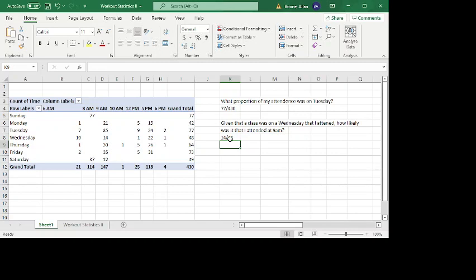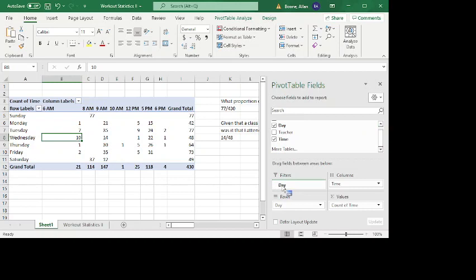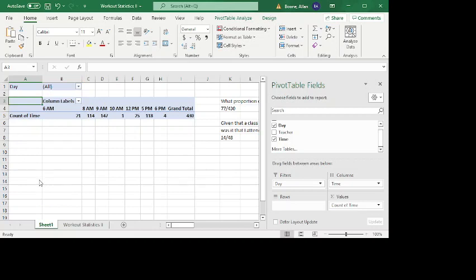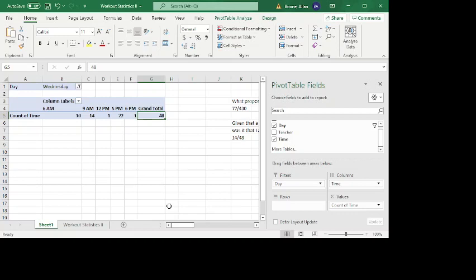And so that's one way that I can answer this question using the contingency table, just looking at days and times. But there's other ways I could look at this as well. For instance, I could grab the day and make that a filter. And then in this case, instead of it being a row variable, I can actually go and look at, I just want Wednesday classes. And boom, now the data sheet removes everything that was not a Wednesday class. And so we see the same thing here, 14 out of 48 classes on a Wednesday were attended at 9 a.m.